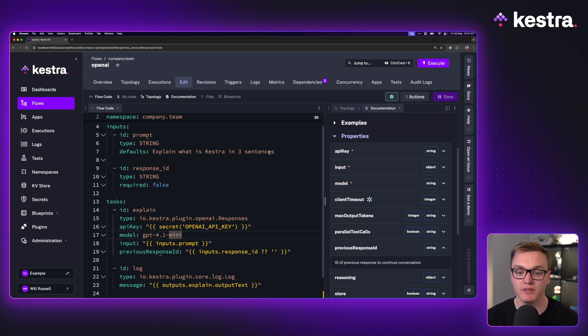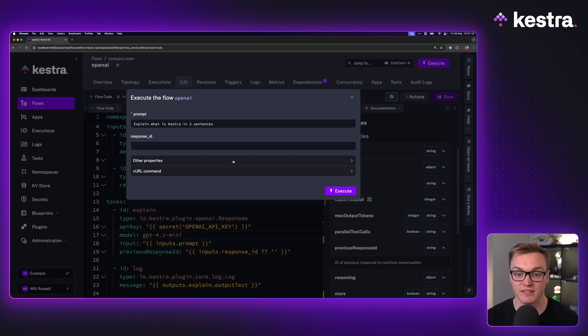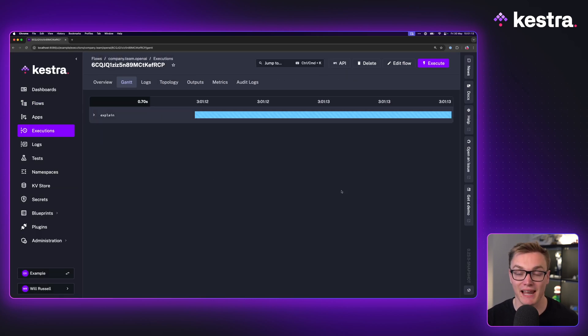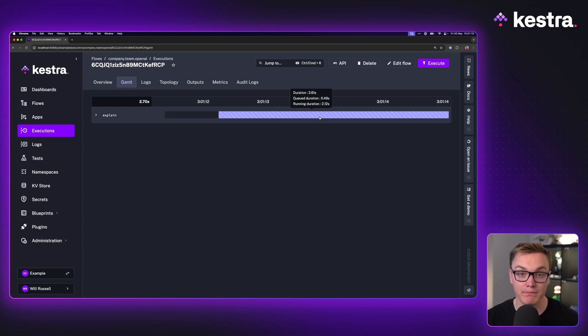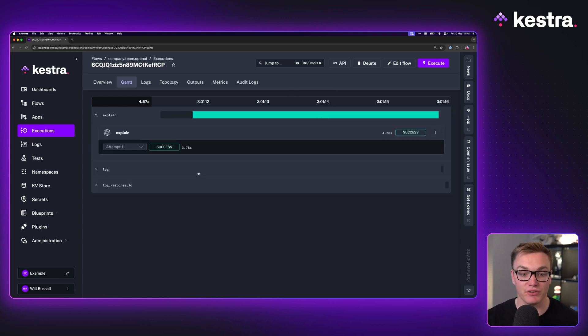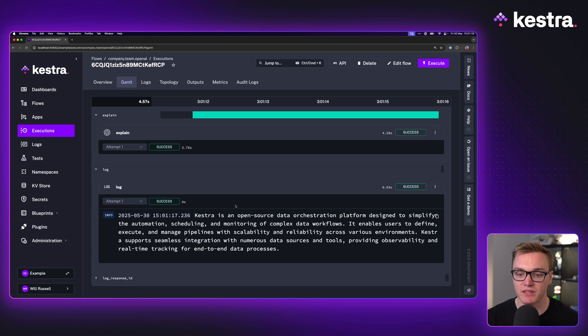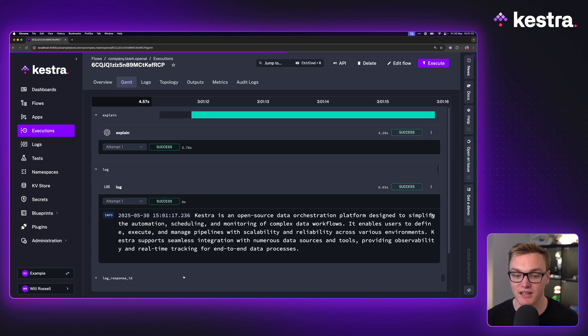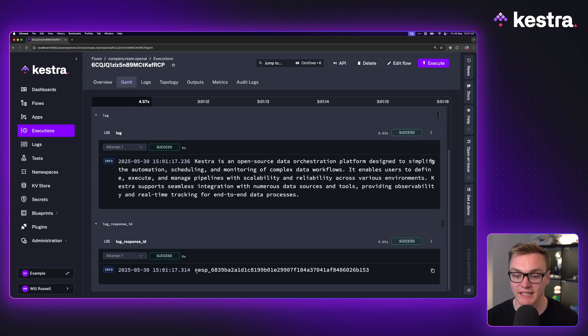Here I'm going to ask you to explain what is Kestra in three sentences, and I haven't got a response ID so I'm going to leave it blank. What I'm going to get back, hopefully a useful answer - you never know with AI - so here I get this wonderful description of what Kestra is, and here it gives me that response ID.